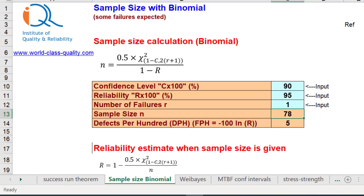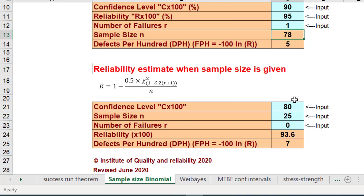This is the upper part of the template, but you can also find reliability when sample size is given. Insert a sample size of 77 with confidence level 90% and number of failures 1, and you immediately see that the reliability is 94.9% — just below the 95% requirement. So you need to increase it by one, confirming that the required sample size is 78.